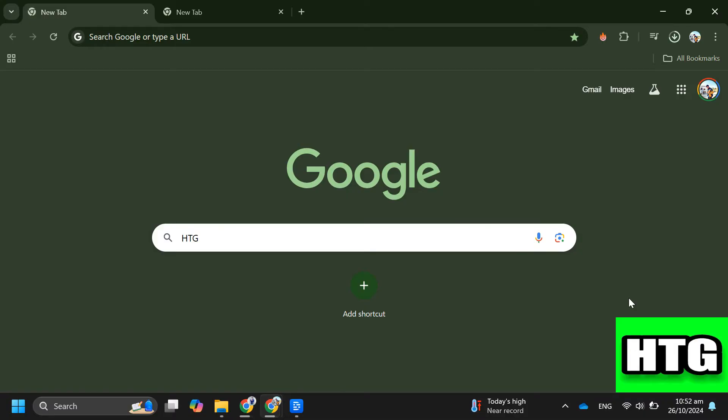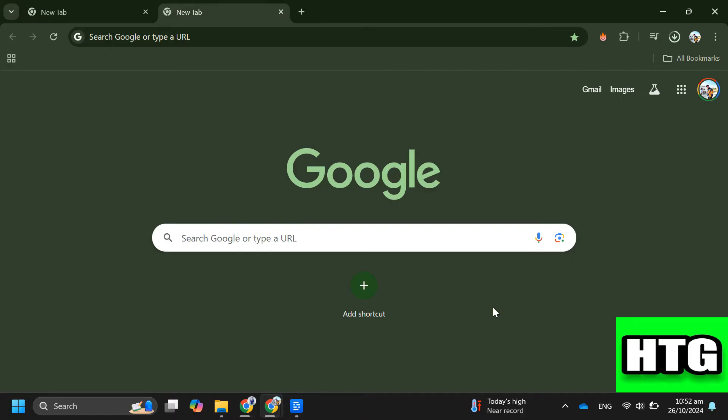So the first thing that you want to do is sign in to your Google account. Make sure you're logged into the same account your teacher used to send the invite. Head over to your Gmail by clicking the Gmail icon in the top right corner of your browser.